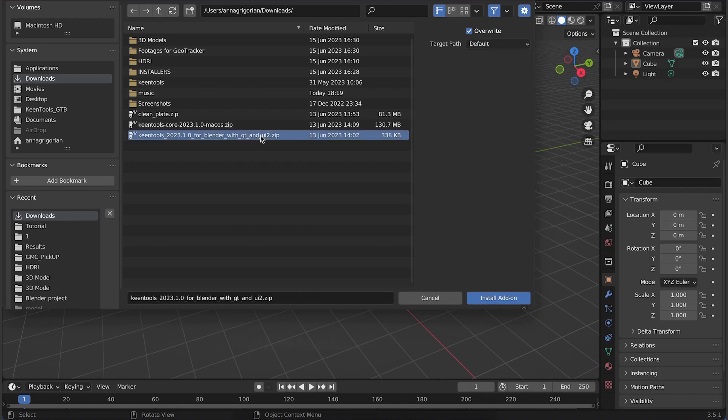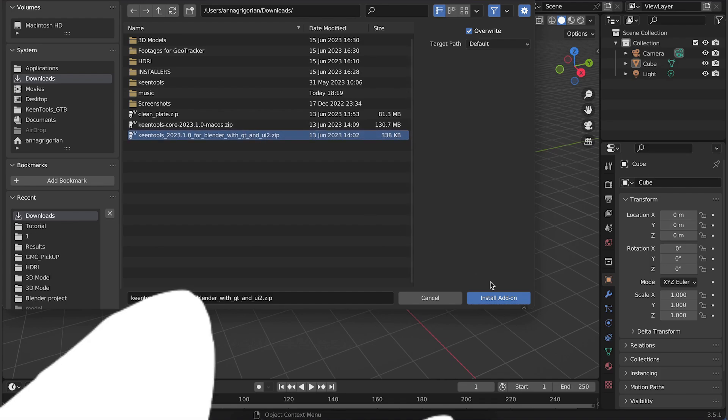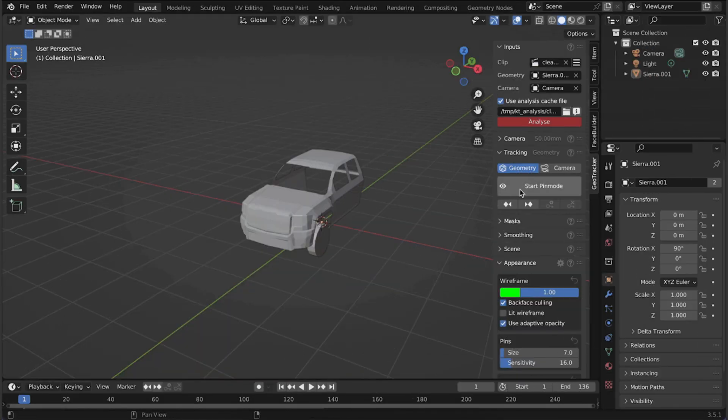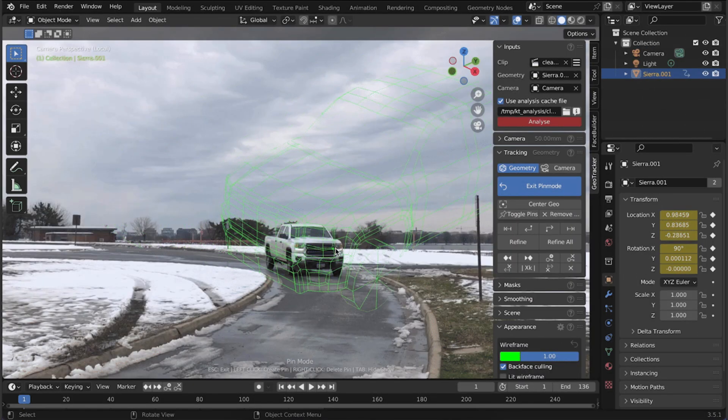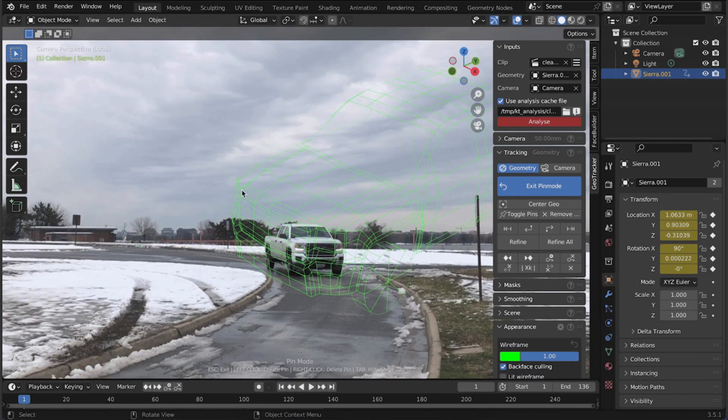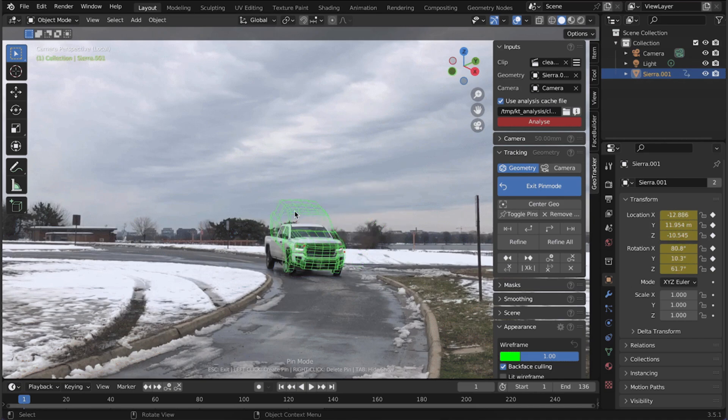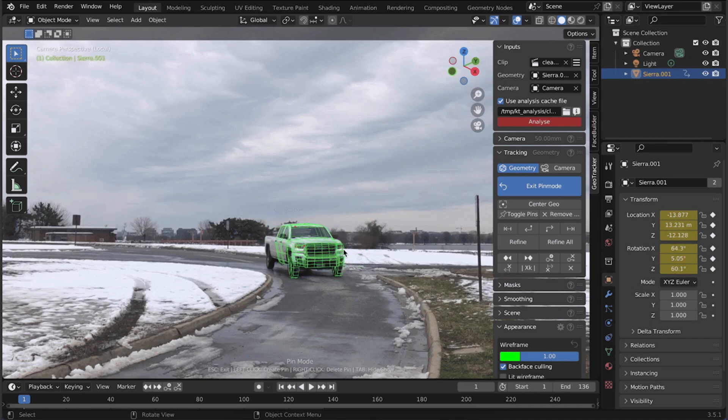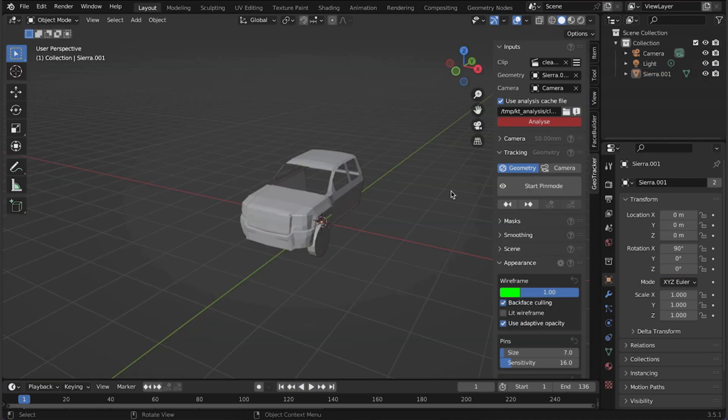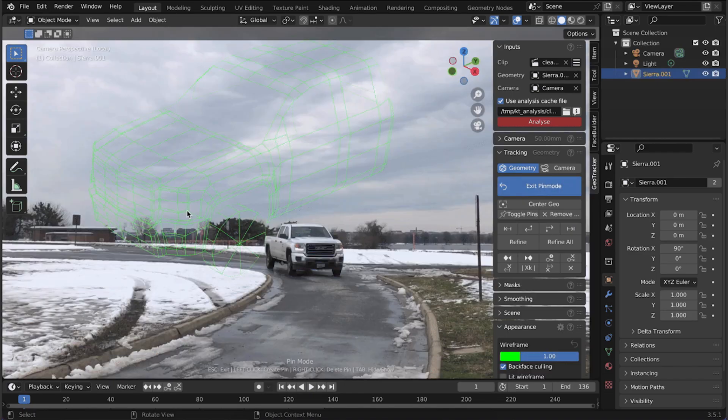Within the Add-ons section, use the search function to locate Keen Tools, FaceBuilder and GeoTracker under the Interface category, and activate the Add-on by checking the box next to its name.